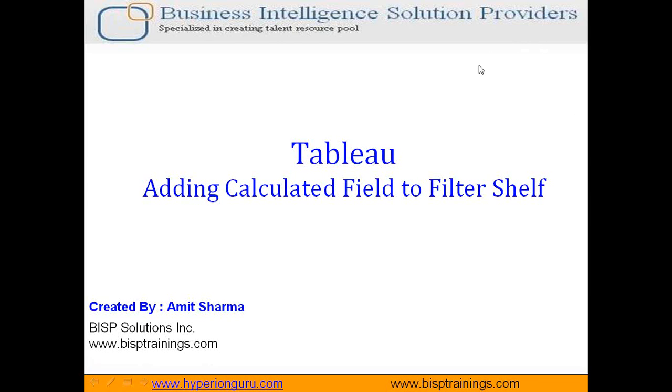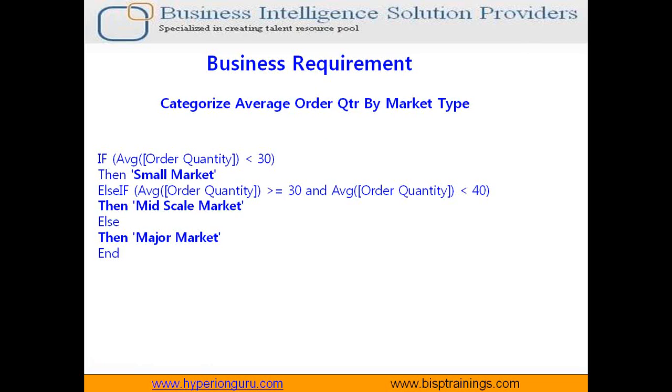Hello folks, welcome to BISVtrainings.com. My name is Amit Sharma and today I'm going to show you how to apply filters on calculated measures. There is no direct way, so I'm going to show you a workaround method. In order to understand this, let's have a requirement.